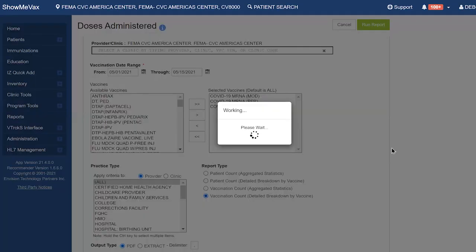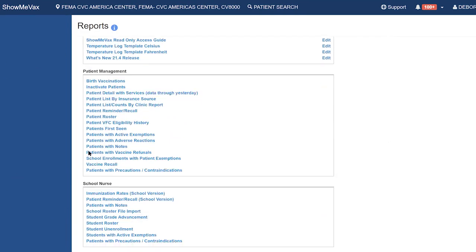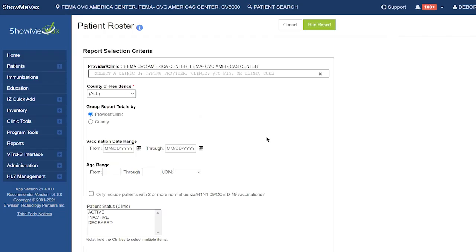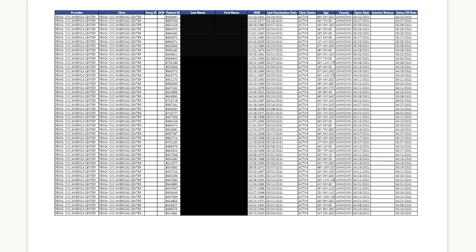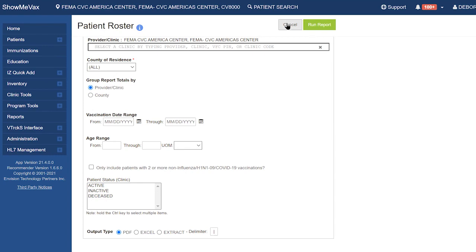The last report is Patient Roster, under Patient Management. Note that pharmacies, because they do not take ownership of patients, will not be able to run this report. You fill in the vaccination date range, age range, and patient status — such as active patients only. You can run it in PDF, Excel, or an extract. The report gives your provider name, clinic name, patient last and first name with date of birth, the last time they received a vaccination, their age, and county if listed.